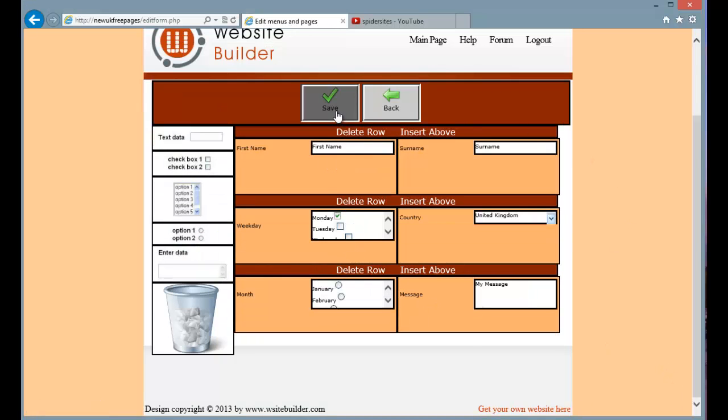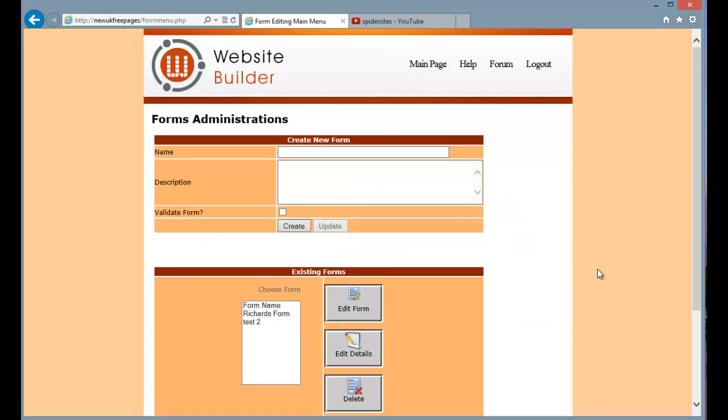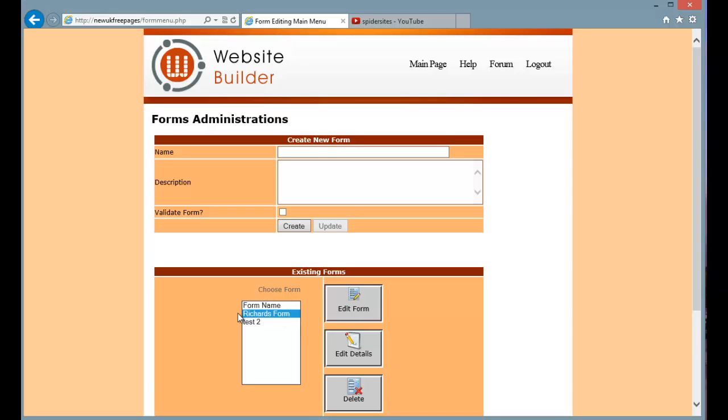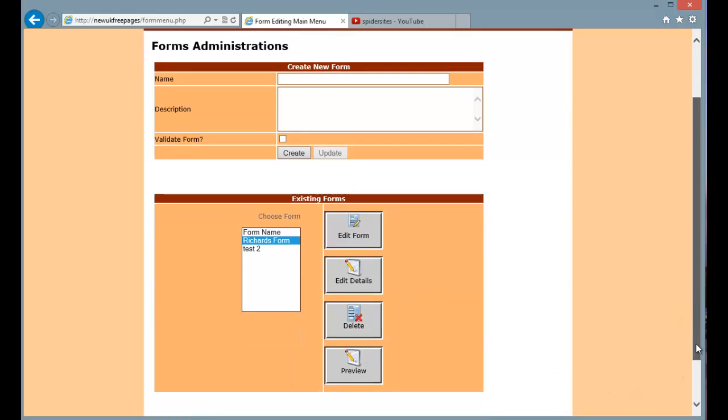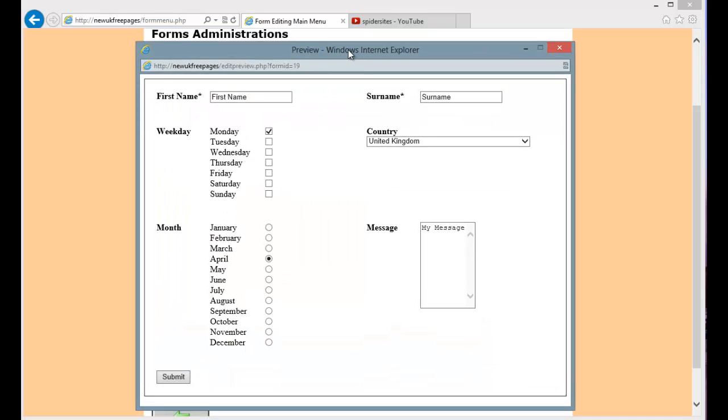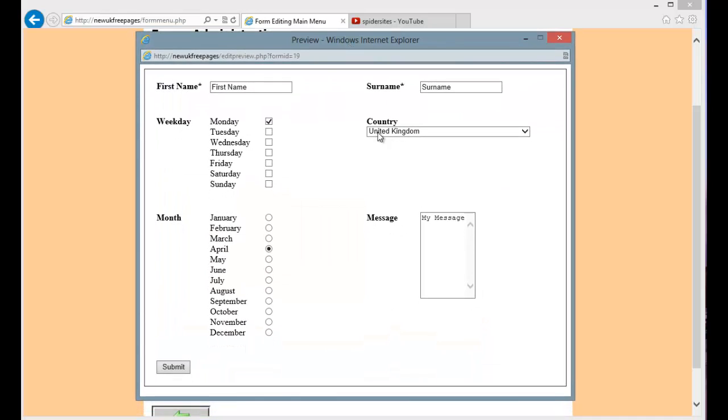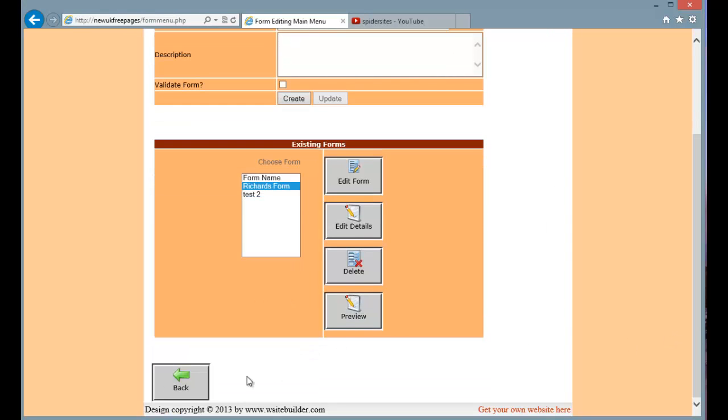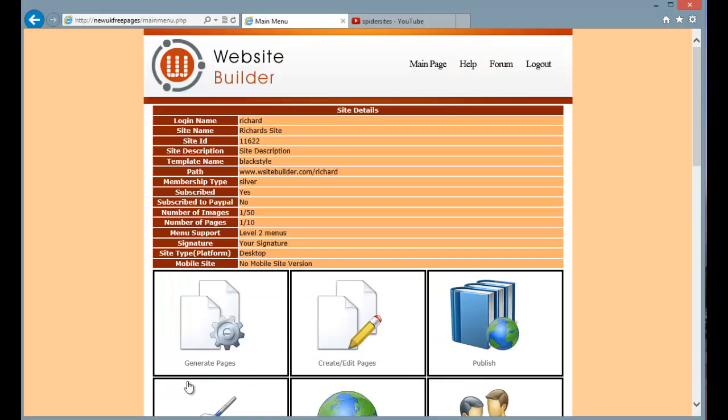So I'm going to save that form now. Now that takes us back to the main form editing screen. Now if I want to have a look at what that form is going to look like in HTML, then simply select the form here and press preview. And there you can see that is the completed form here.